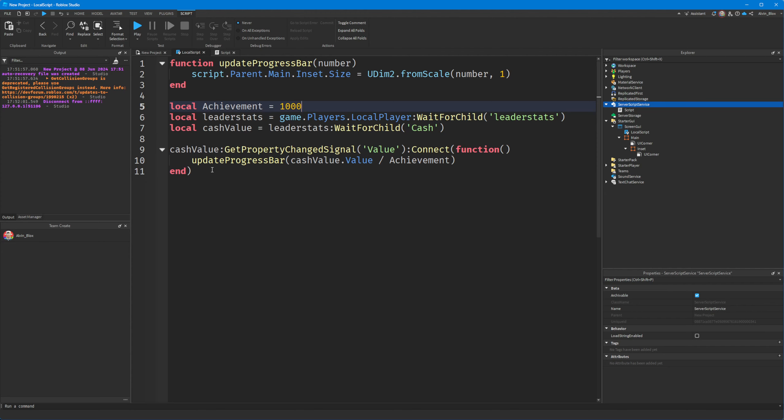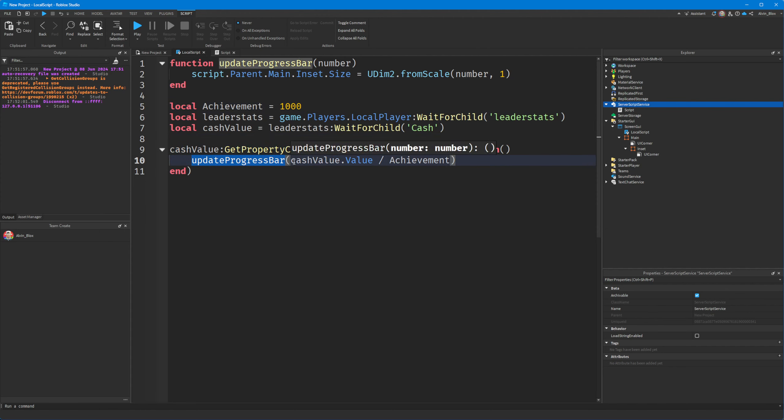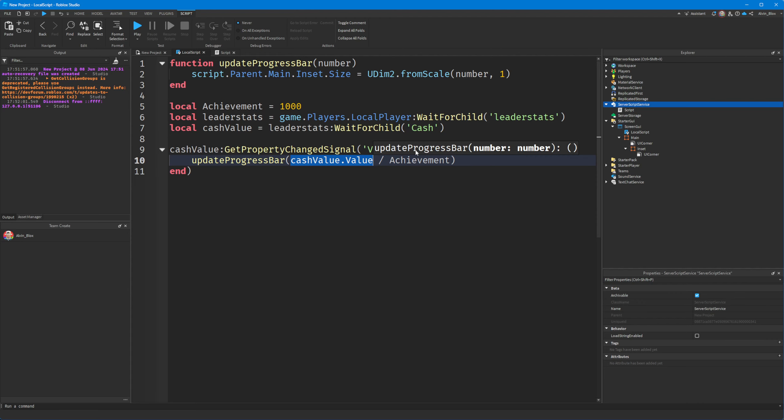And I've also just added a get property changed signal which will detect when the value changes. And when it does, we can update the progress bar to have the cash value divided by our achievement value of 1,000. And that will update the progress bar.